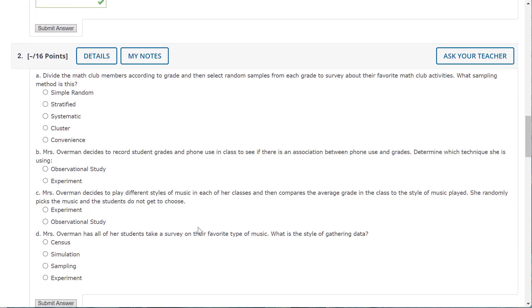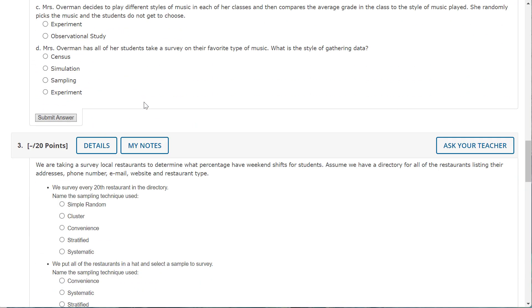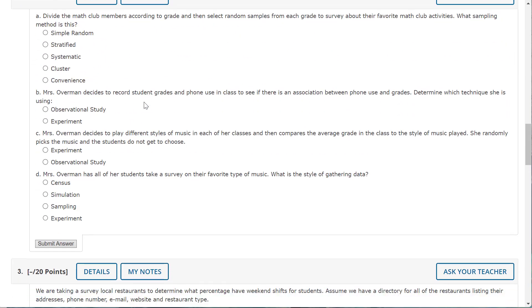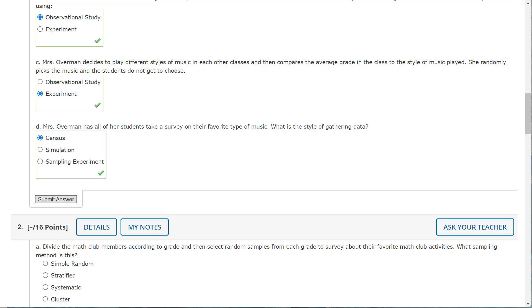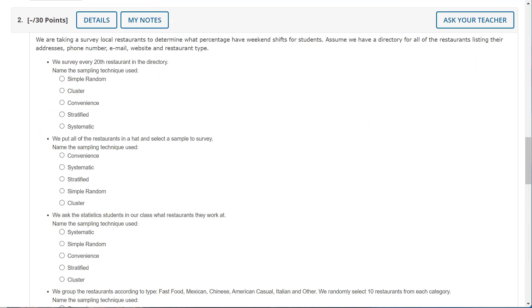Okay, so now we're looking at some similar problems. Divide the math club members according... Whoa, I think I have a duplicate. Yes, so I'm going to delete that, so you can ignore that. Let me pause while I fix that.